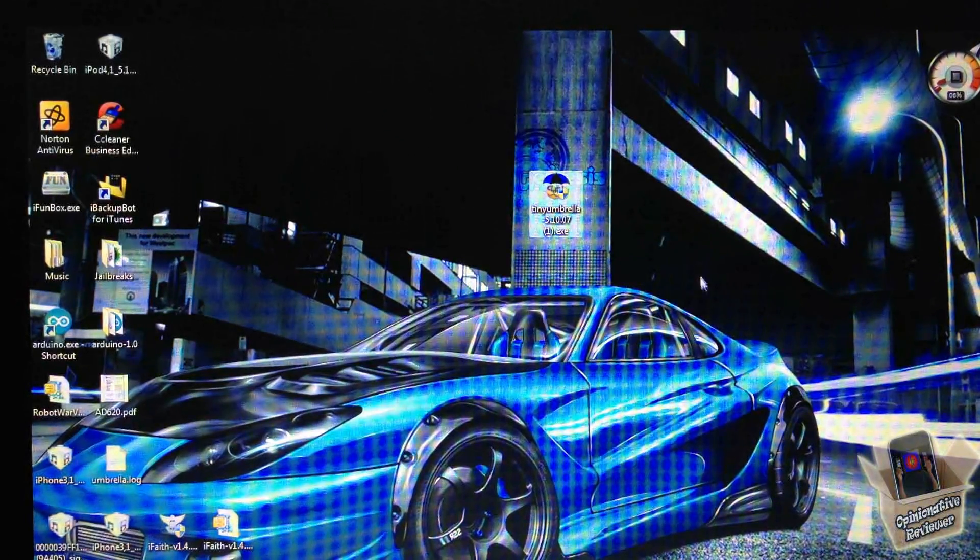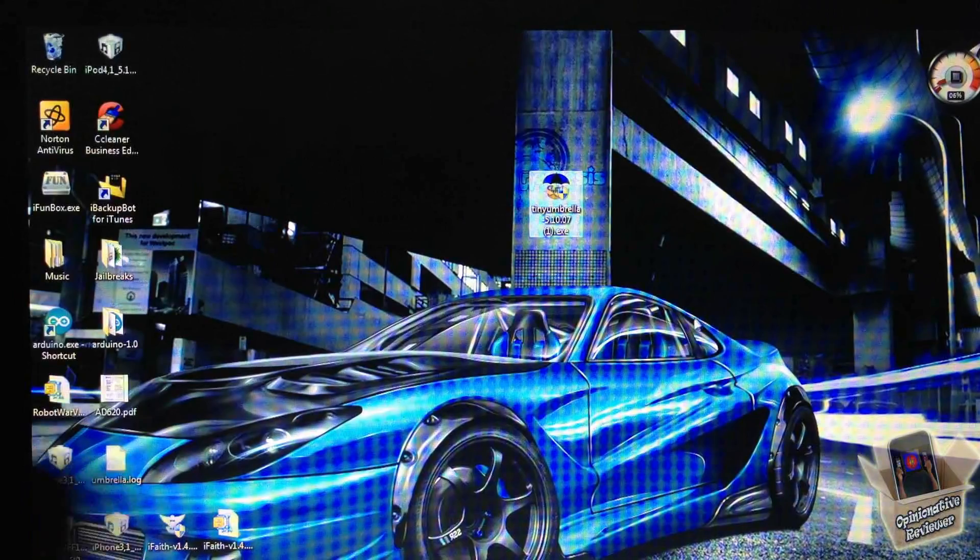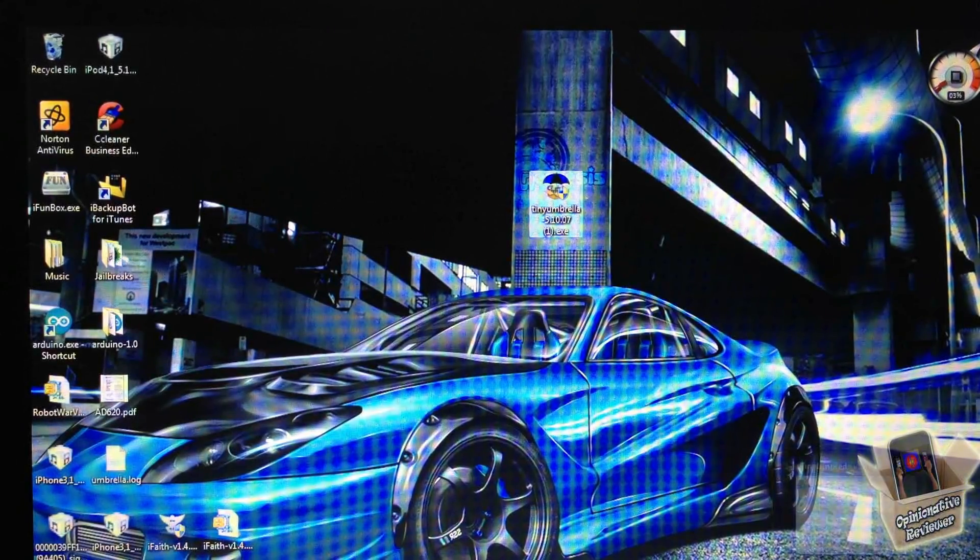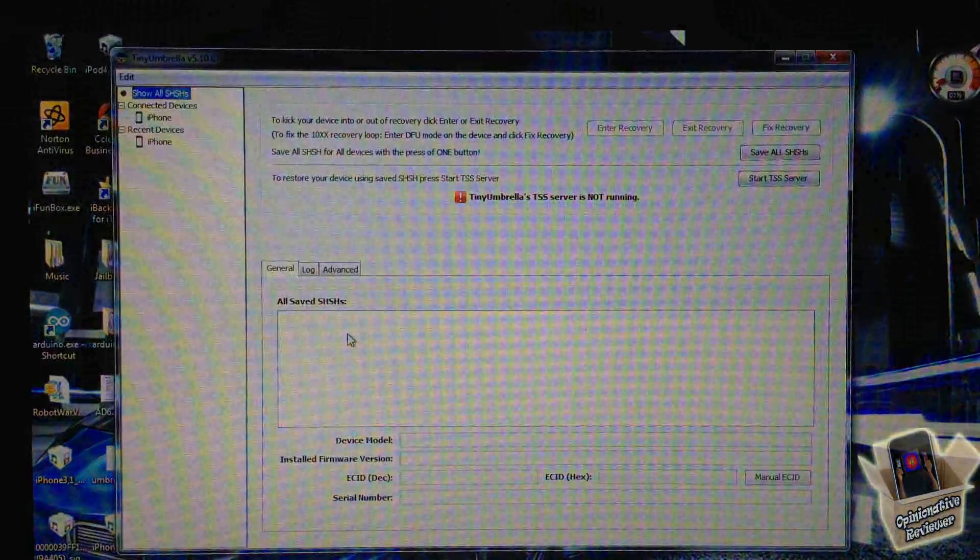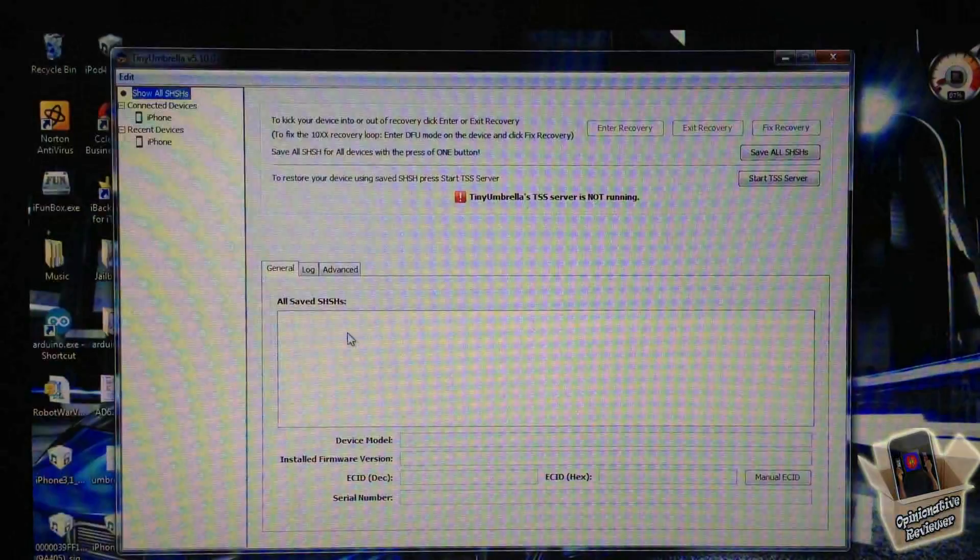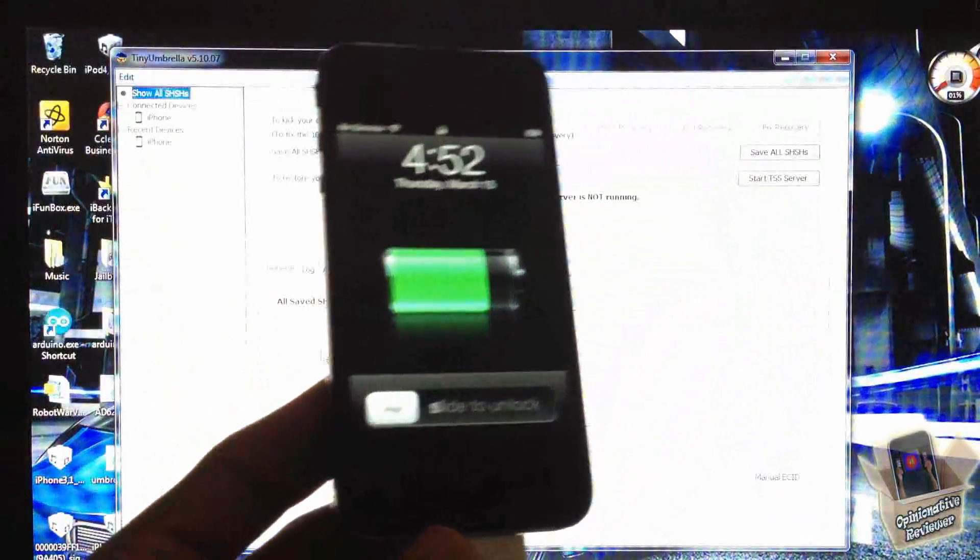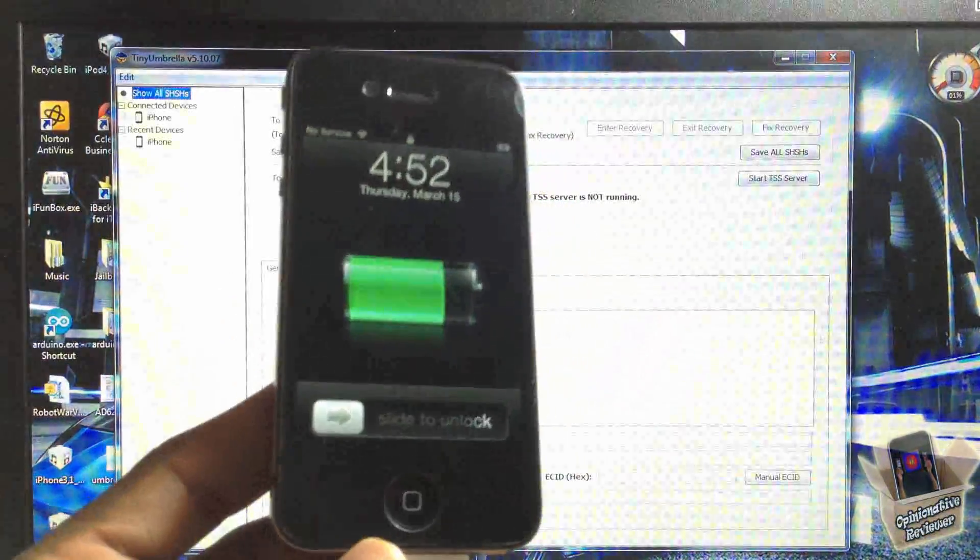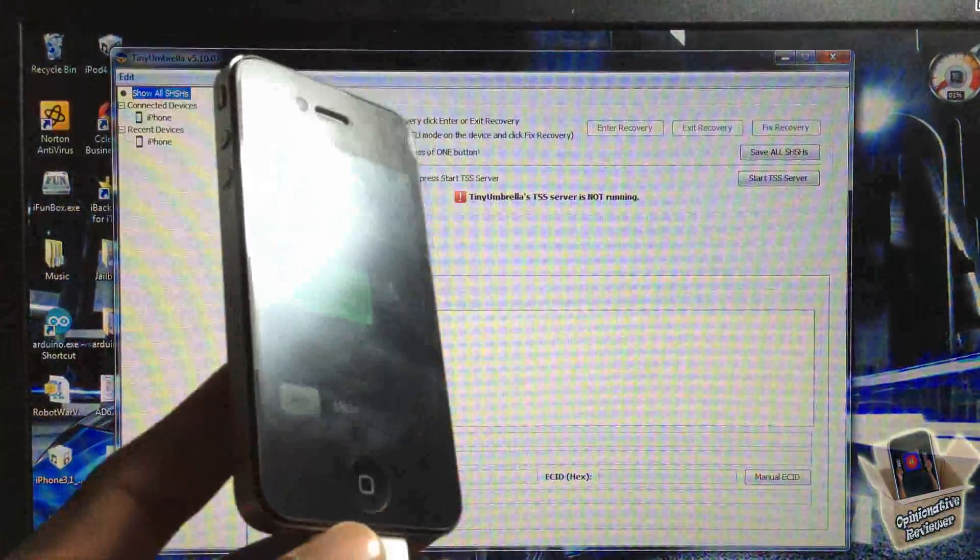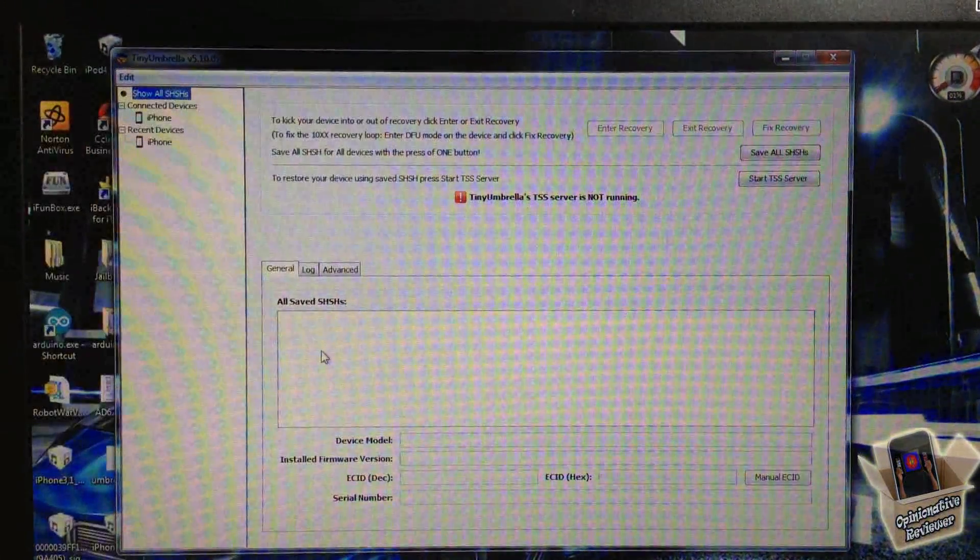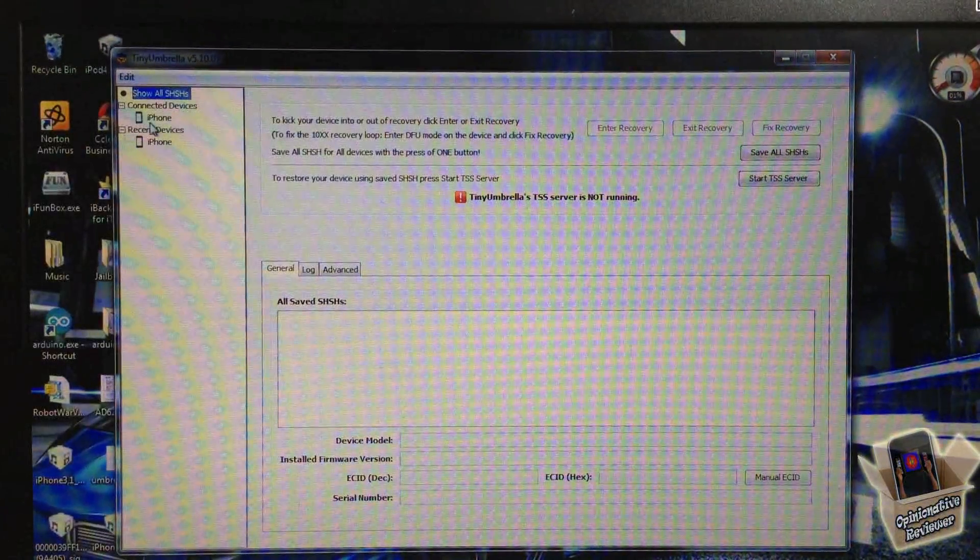Let me open up TinyUmbrella. You're going to need to have your device plugged in. I'm going to use my iPhone 4, and I have it plugged in.